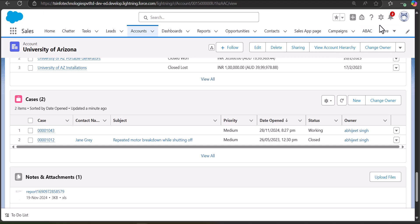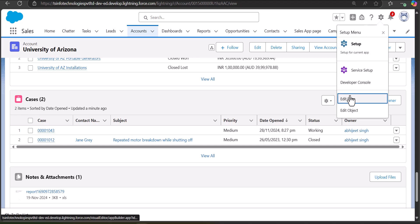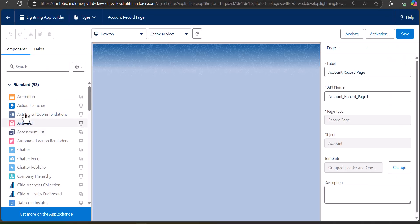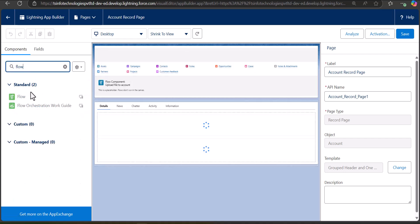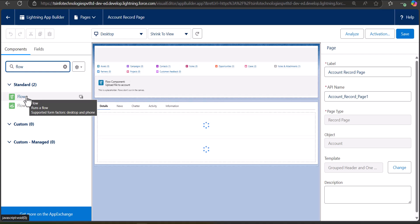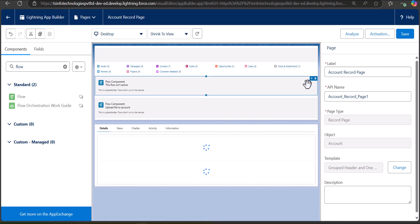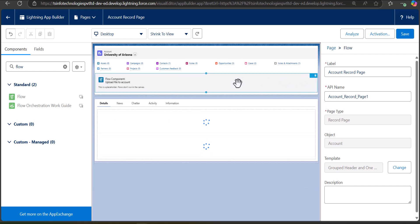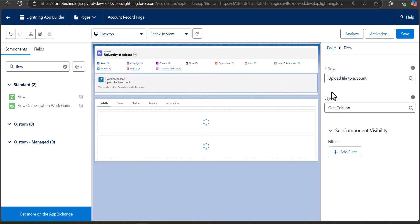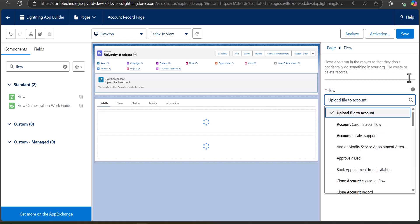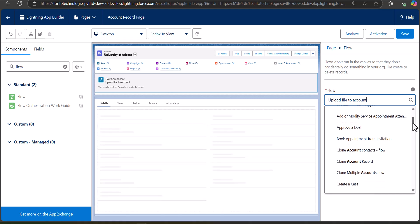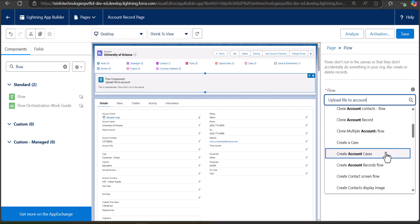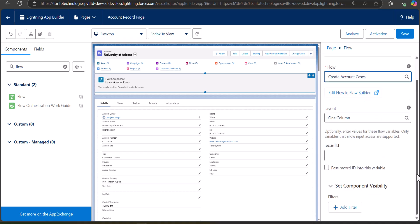Open the account record for which you are creating the screen flow. Click the Settings icon and select Edit Page. On the left-hand side you can see the standard components available. Add the Flow component to the record page — in my case I have already added one so I don't need to repeat it. After adding the Flow component, select the flow. You can see the available screen flows; I click the search icon and select the screen flow we created to create cases for the account object. You can also configure component visibility for this flow.